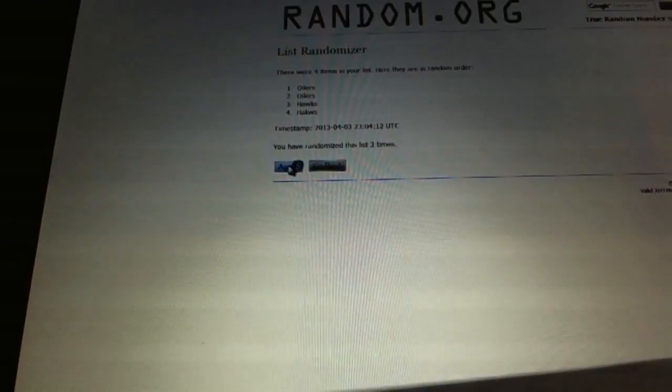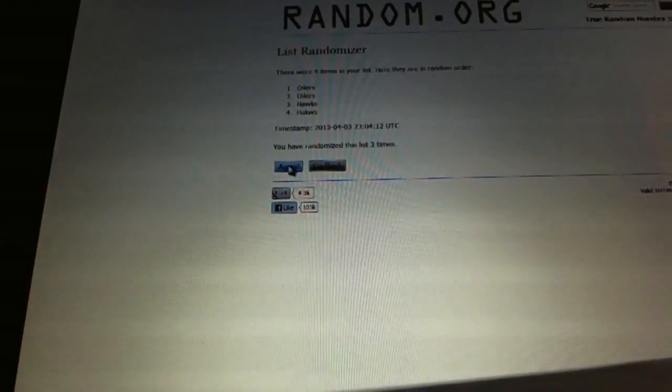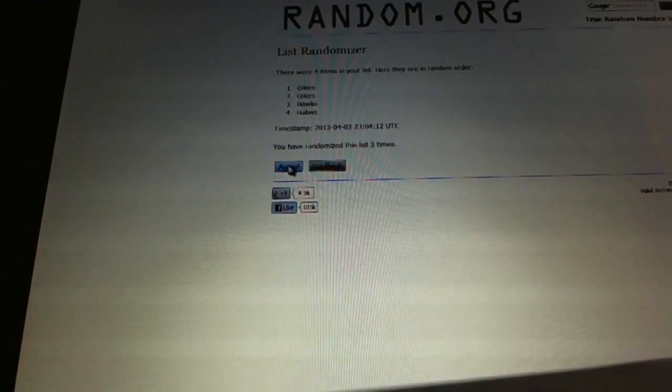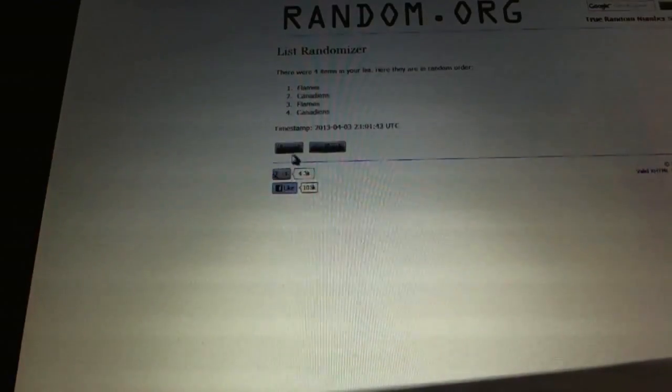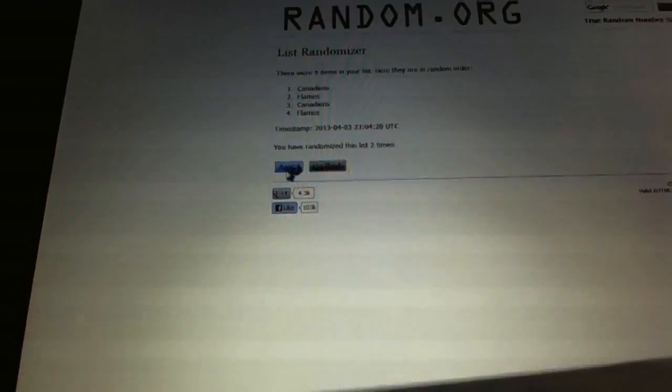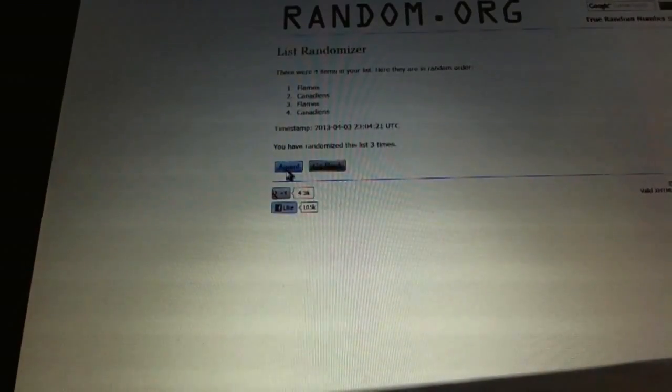Oilers. Now for the Carey Price Leland Irving: one, two - the Flames.